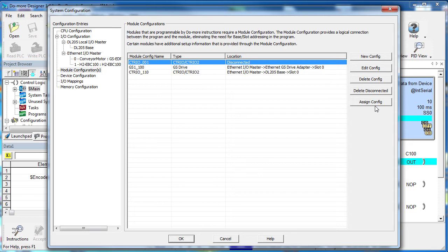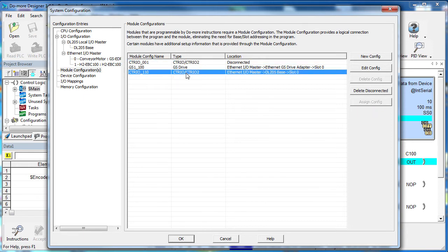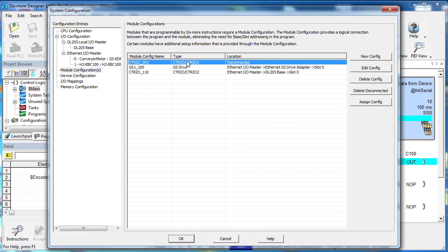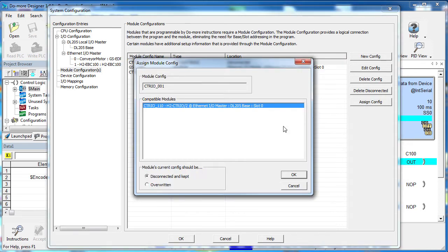This Assign Config button lets us take this guy's module configuration and simply transfer it over to this guy. We just highlight the one with the configuration, hit the button and select the module you want to transfer it to. We only have this one module listed here, but in a more complicated system there could be dozens to choose from.